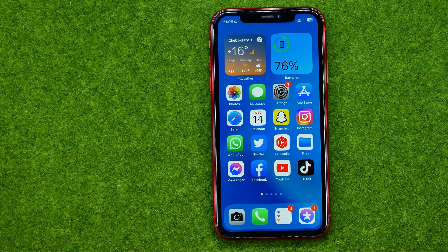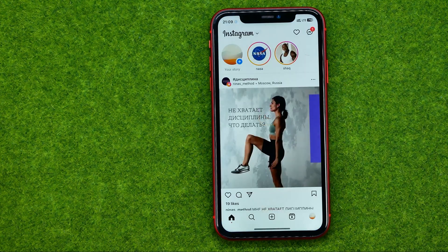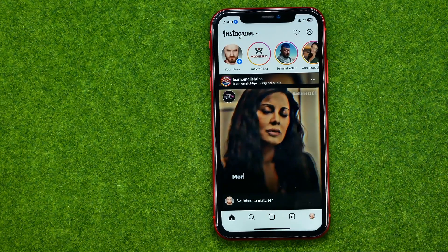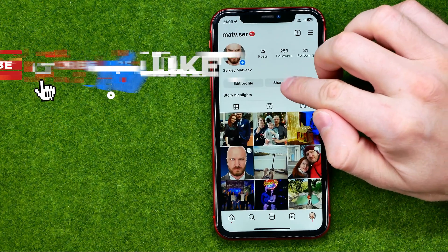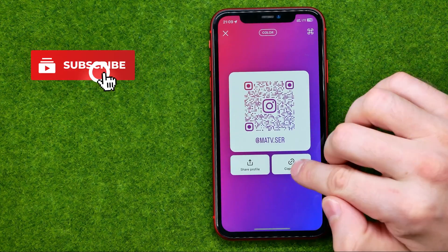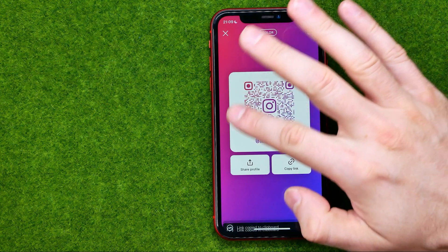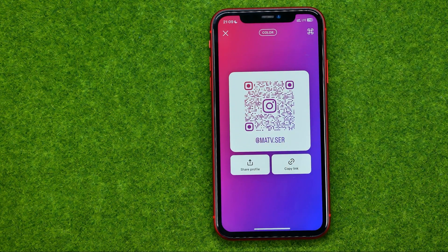So let's get started. First off we need to copy our social media link to the clipboard. Let's say I want to share my Instagram profile on my YouTube channel. I can go to my profile, then tap at share profile and then copy link. That will copy the link to my Instagram profile to the clipboard.